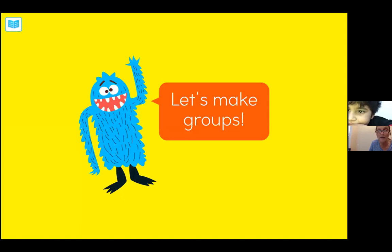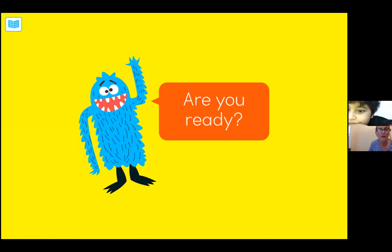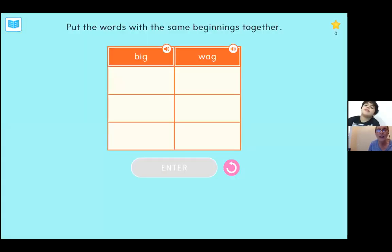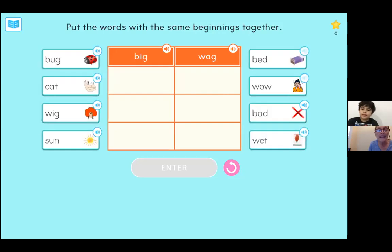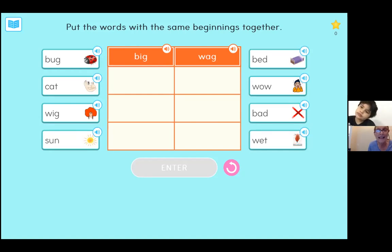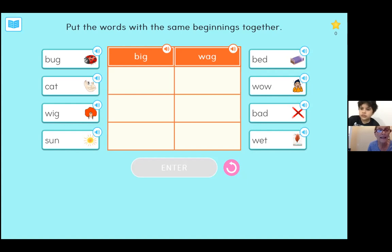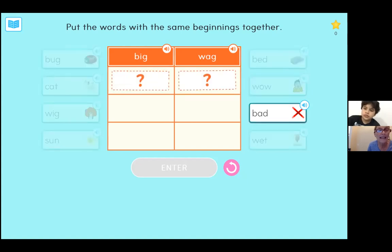Let's go ahead and make some groups. What you're going to do here is group the activities that share the same onset — the same beginning sound. The first column has the word big. Click on a word and drag it down that starts with the same sound as the letter B in big.